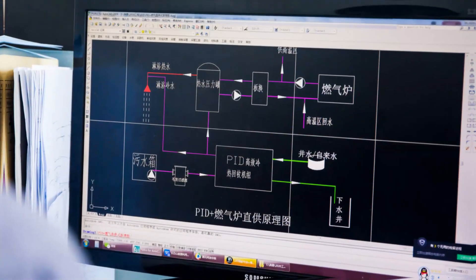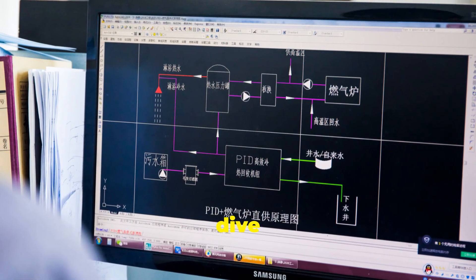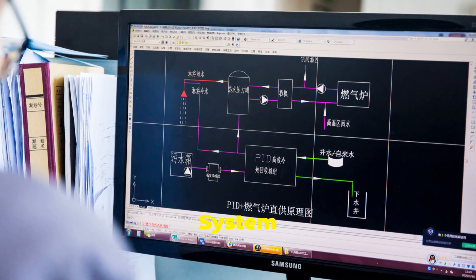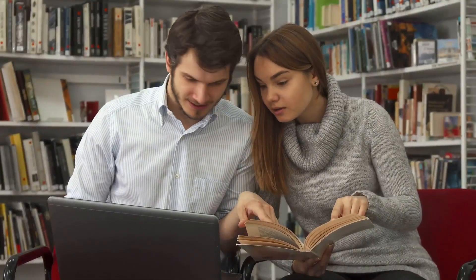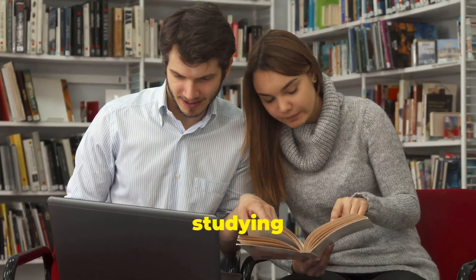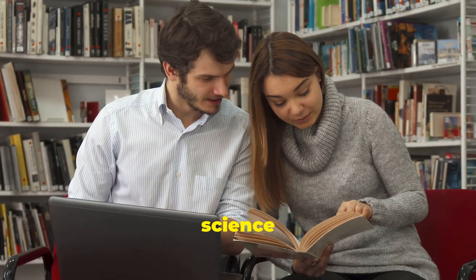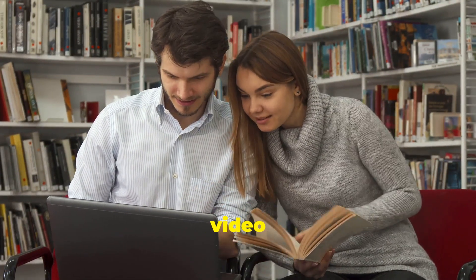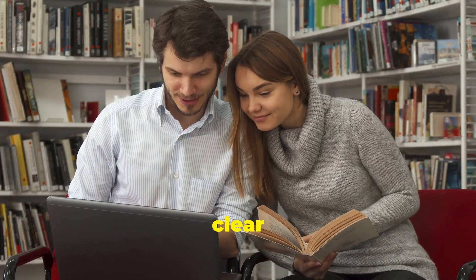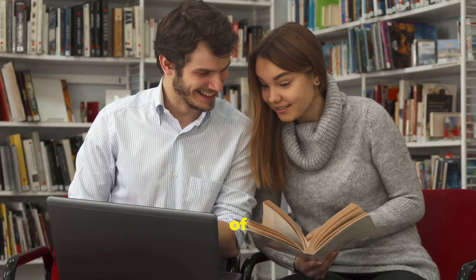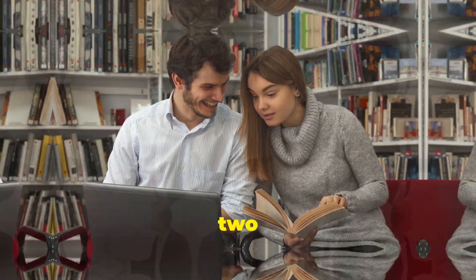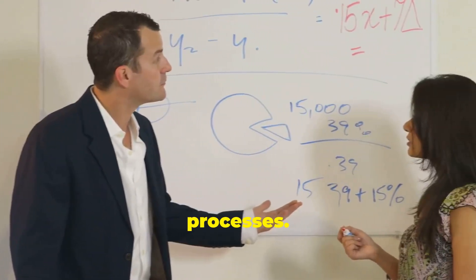Hey there students! Today let's dive into the fascinating world of system analysis and design. Whether you're studying computer science or you're just curious, this video will give you a clear understanding of the key differences between these two crucial processes.